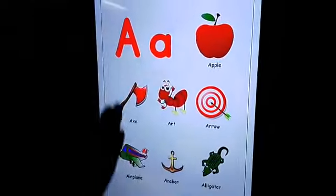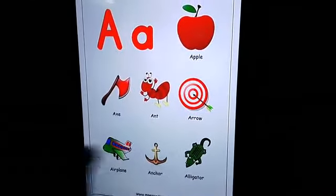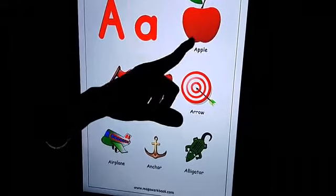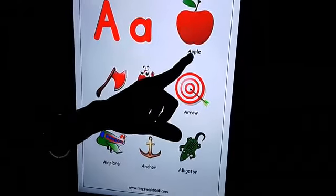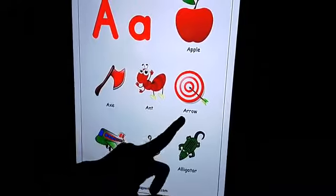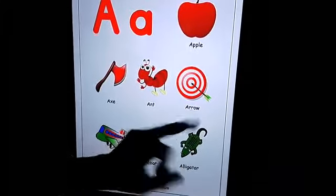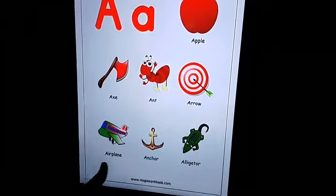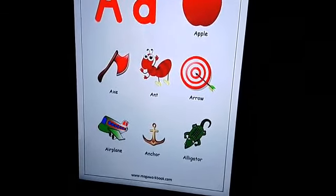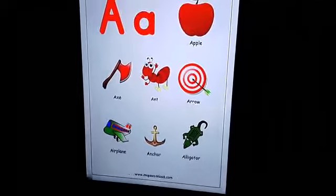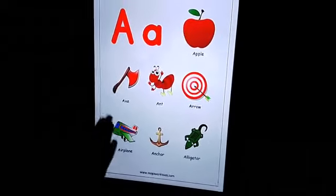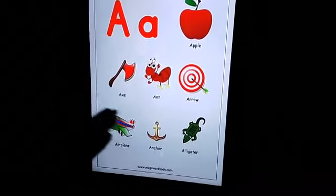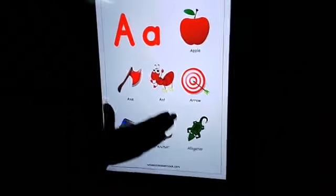Come on, see the object and say what's the name of the object. See here, what is this object? Very good, super! This is apple. Arrow. Ant. Axe. Airplane. Anchor. Alligator. These pictures all start with letter A.